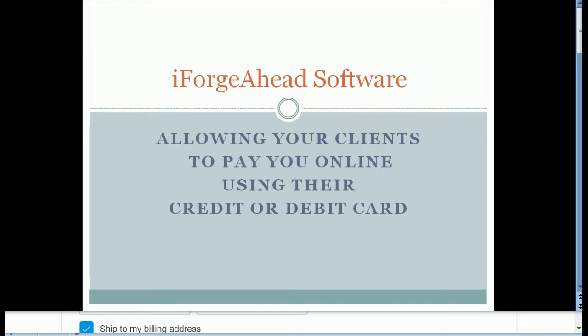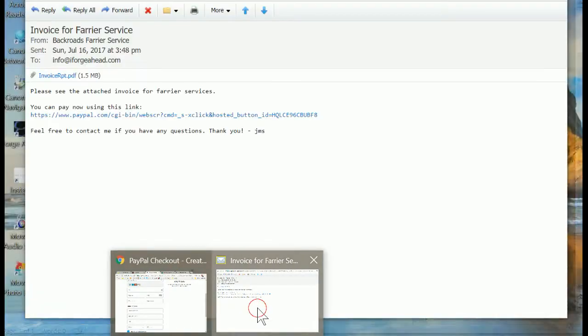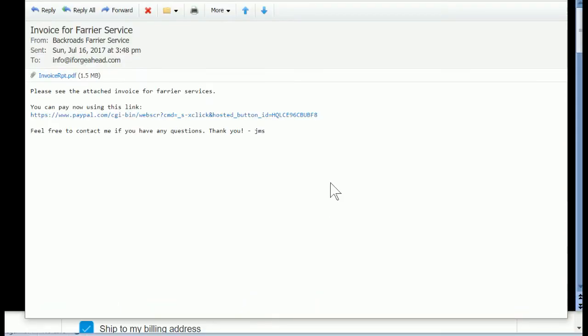For just a moment I'd like to imagine that I am one of your customers and you have just sent me an invoice from iForge Ahead to my email. So now I'm going to take a look at that email message, and this is the email I received from you.